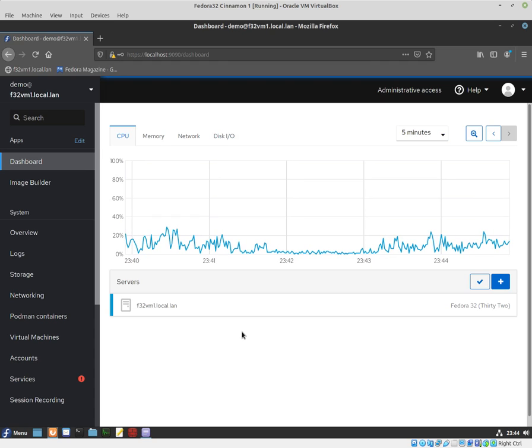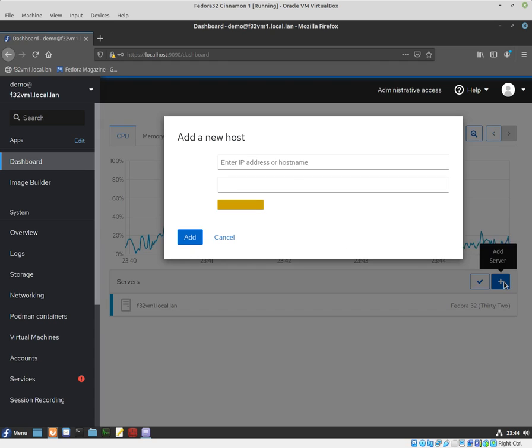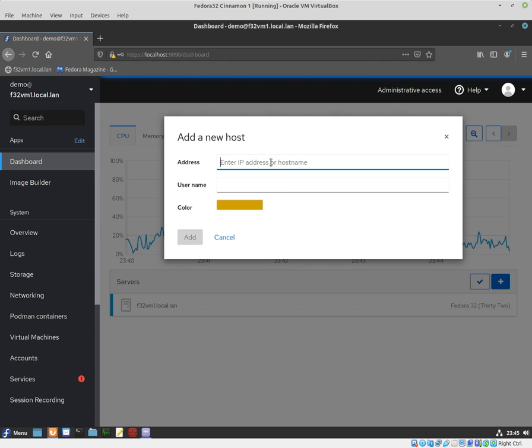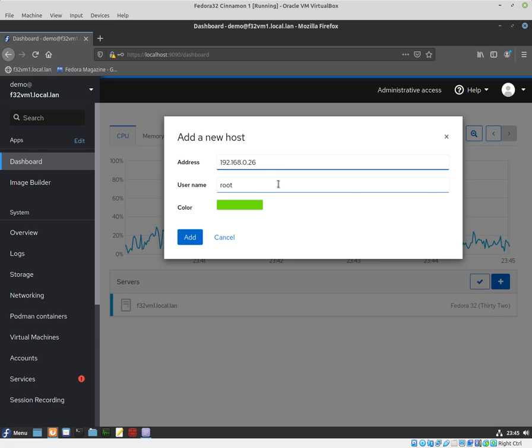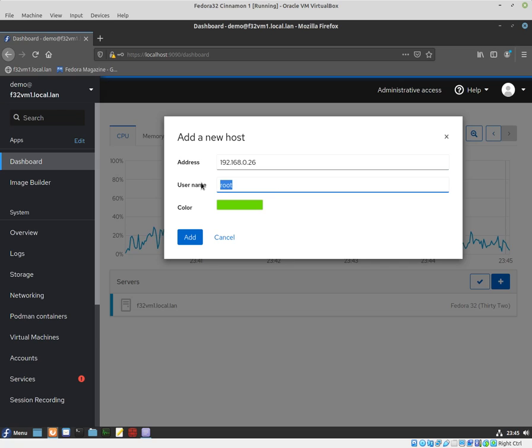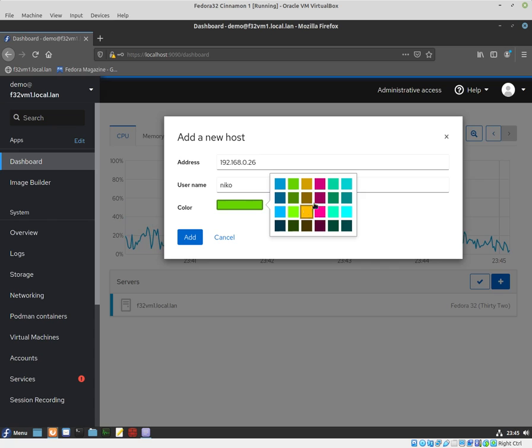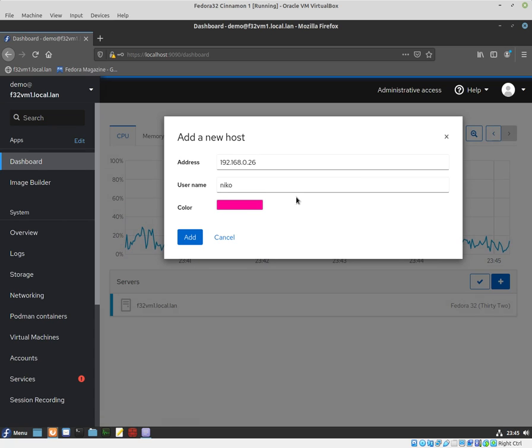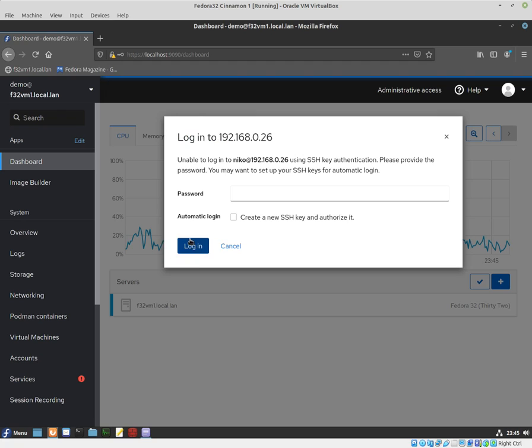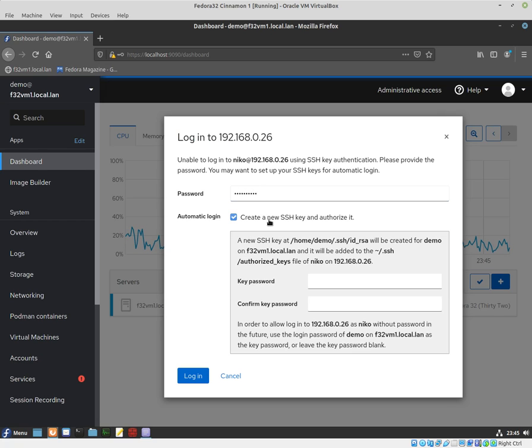You can also add other workstations or servers. I will try to add one more: 192.168... here we go, .26. We're going to use the username Nico. We can pick a color, any color. Let's go with this bright color. Click Add.